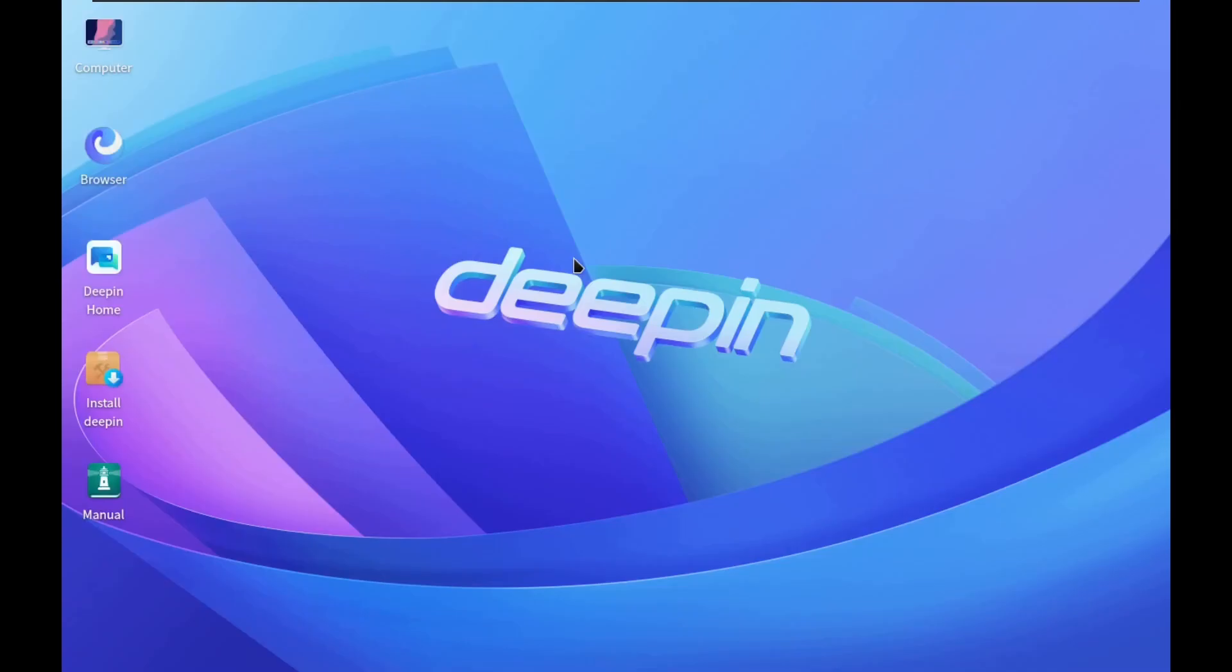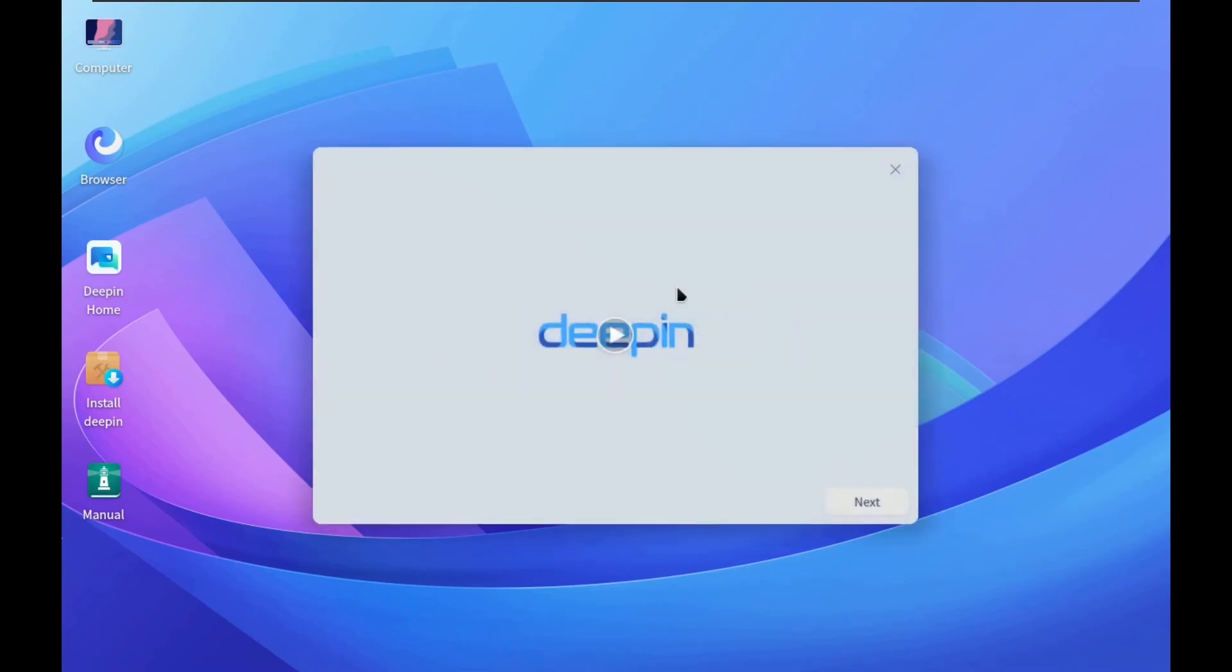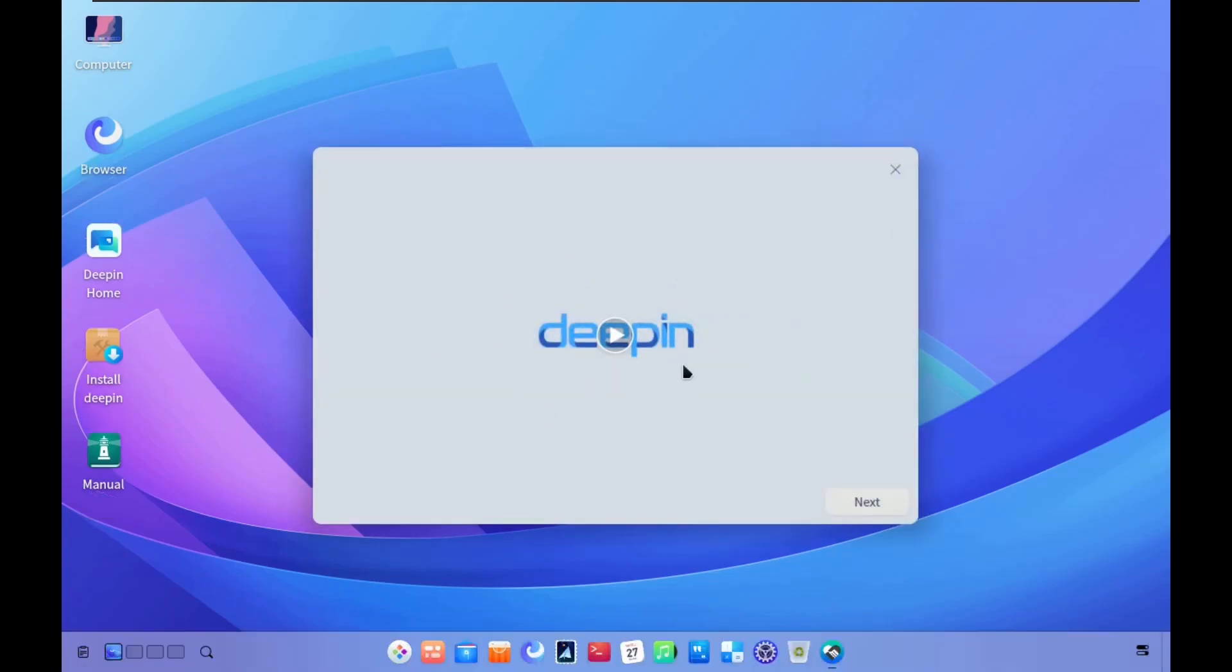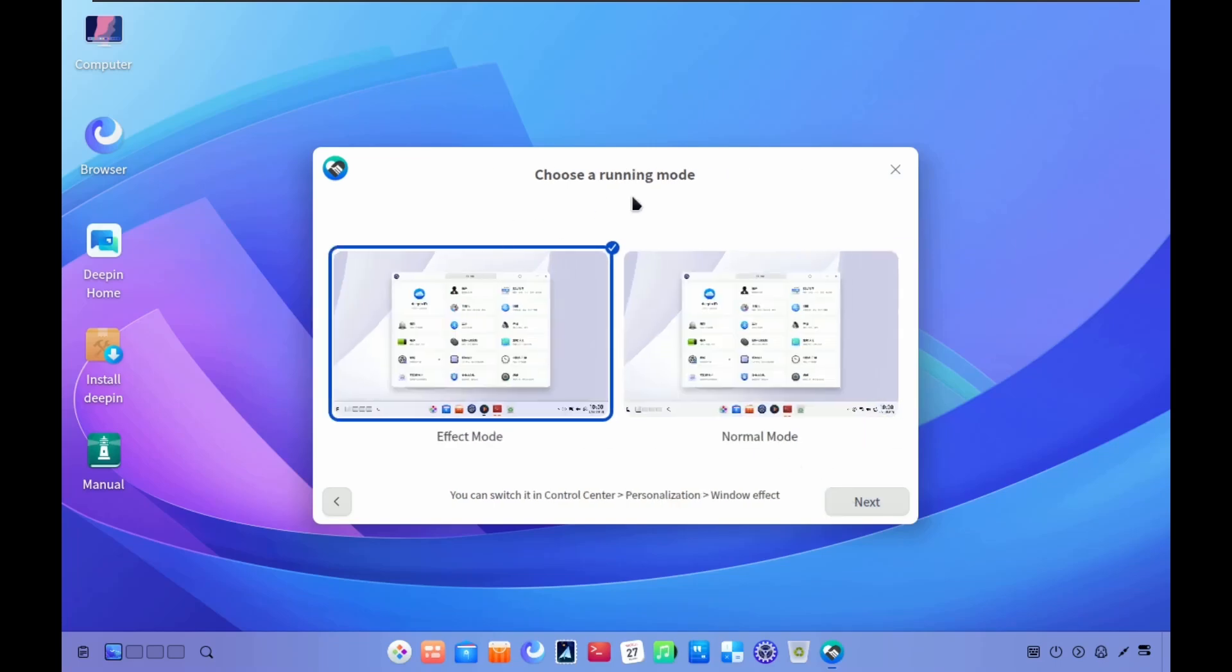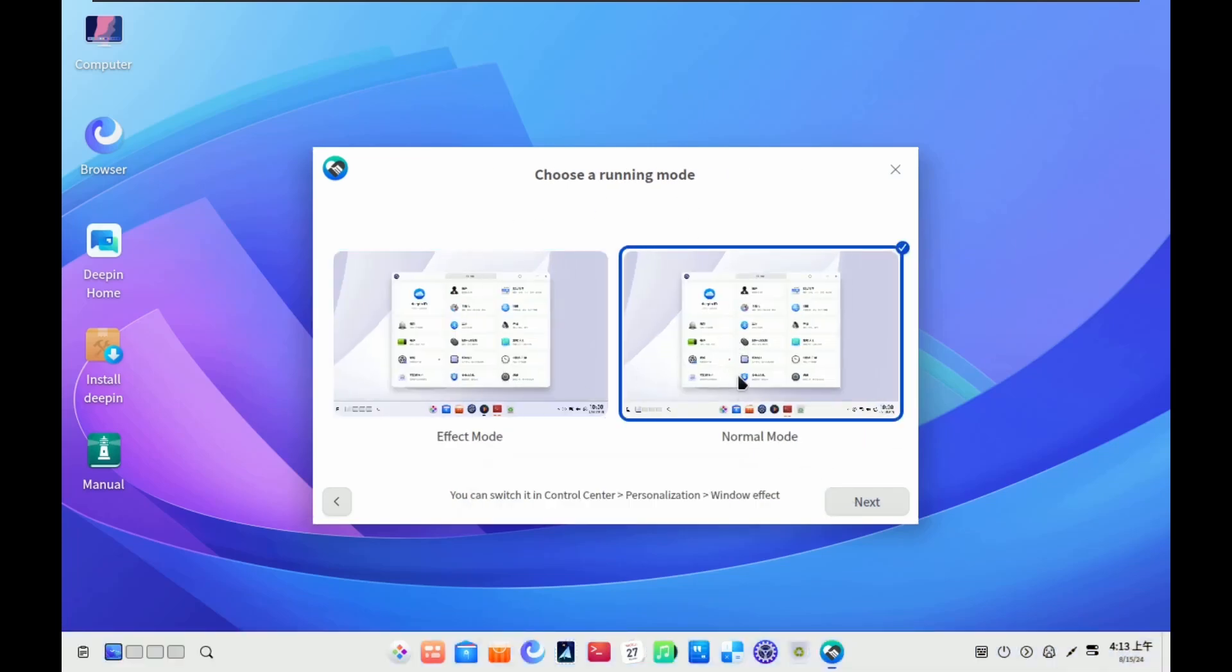Deepin Linux is an open source operating system that offers a unique and attractive experience for users. This distro is based on Debian's stable channel and provides a perfect blend of stability, performance and a beautiful desktop. Now, talk about the desktop, the Deepin desktop environment.